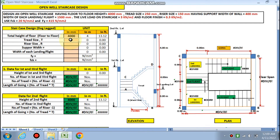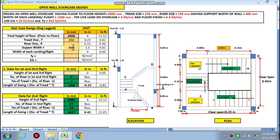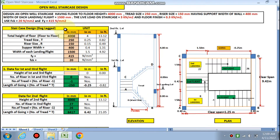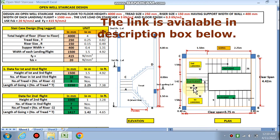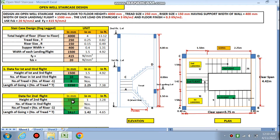The tread is 250 mm, riser is 150 mm, support width is 400 mm, landing width is 1500 mm. Fy is 415 MPa and fck is 20 MPa. The height of the first and third flight is chosen as 1500 mm — that is almost five feet. The first and third flights together achieve 1500 × 2 = 3000 mm; the remaining 1000 mm of height is achieved by the second flight, totaling 4000 mm.